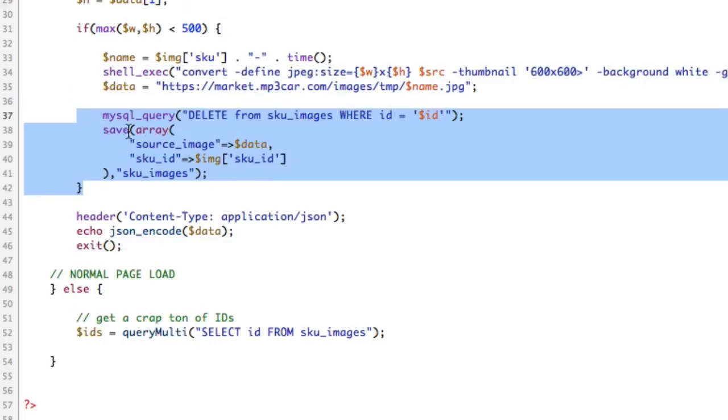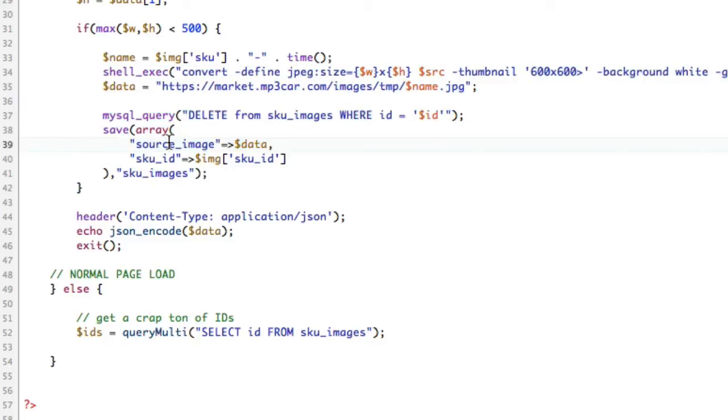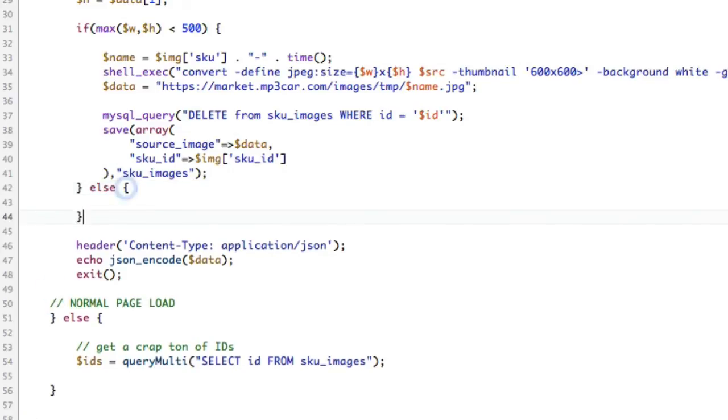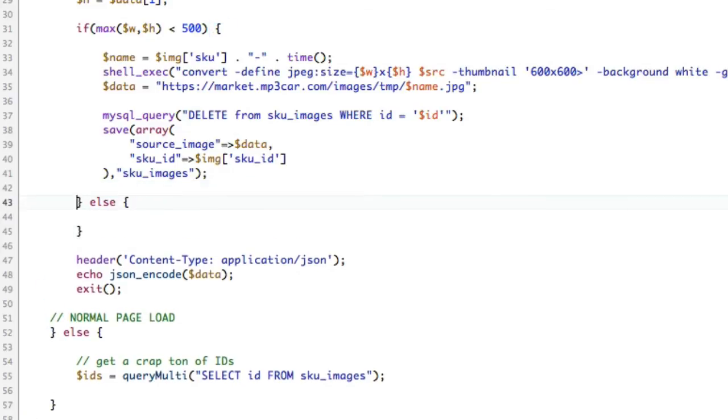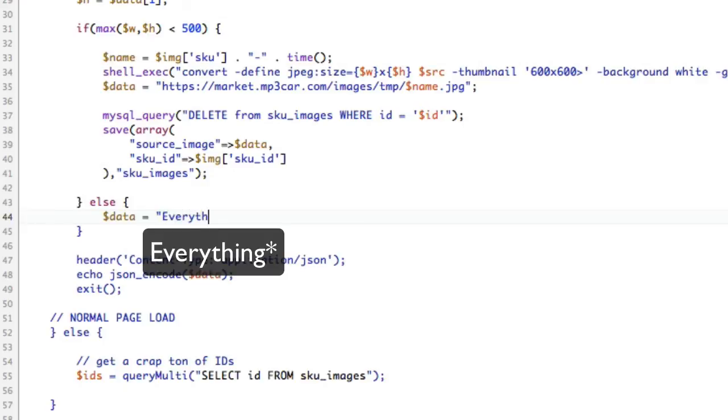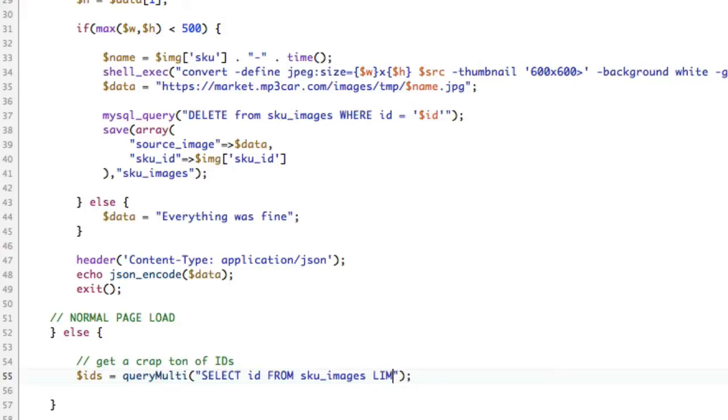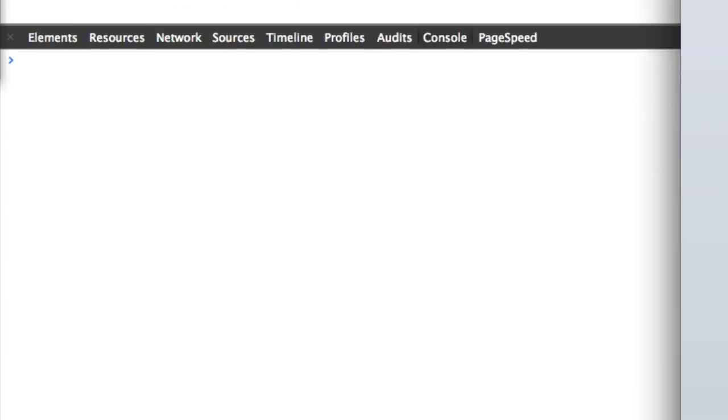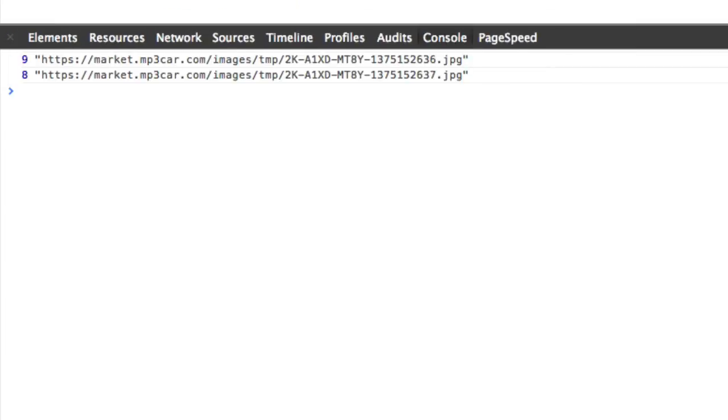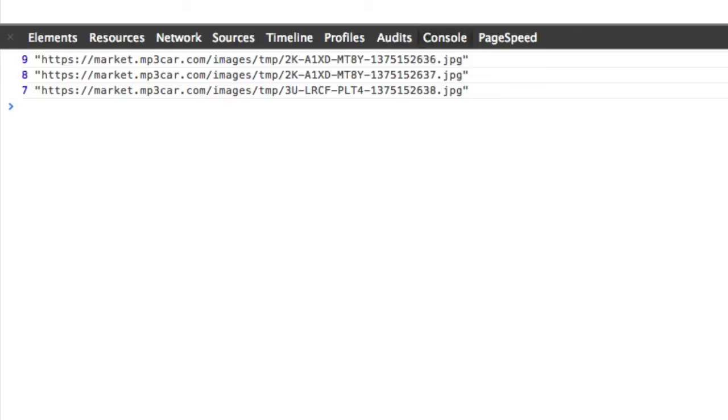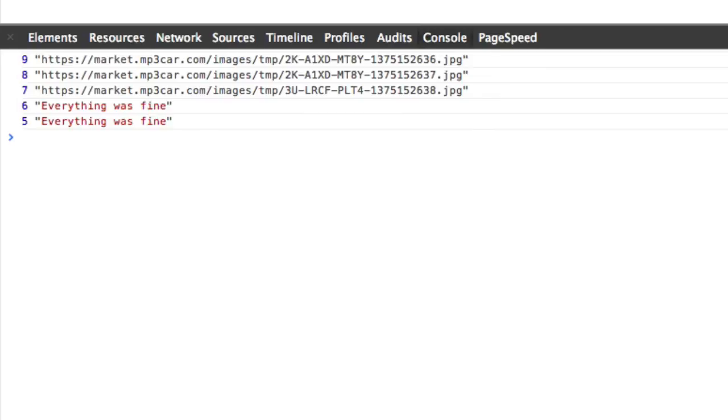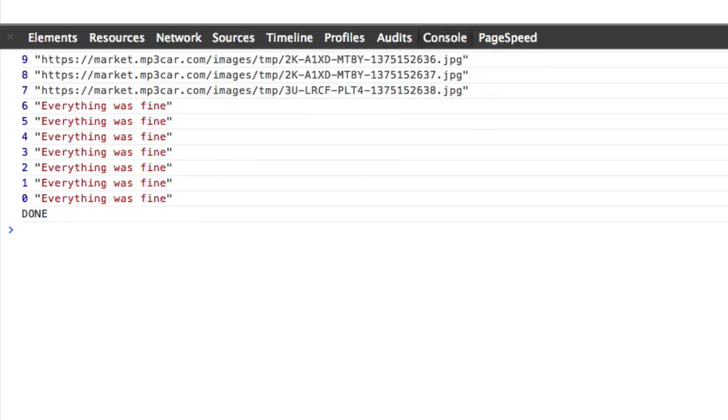You can kind of ignore this part. If the height and width were fine, let's just say data equals everything was fine. Also, let's just do this to limit 10, just so we don't go crazy. Let's save, let's refresh, and let's hit resize. And you can see, we are now getting URLs. There's 6 left, 5 left, 4 left, 3 left, 2 left, 1 left, done. Only 3 of them had to be changed.